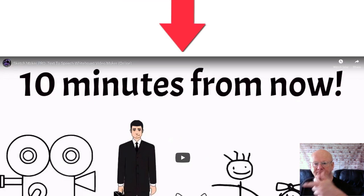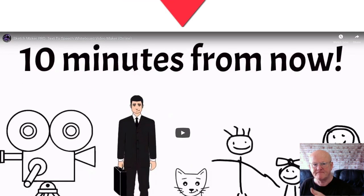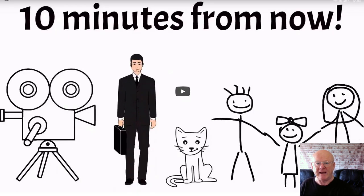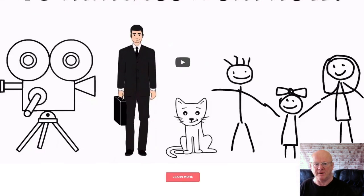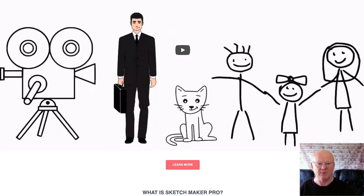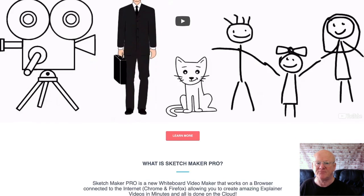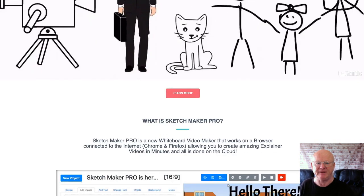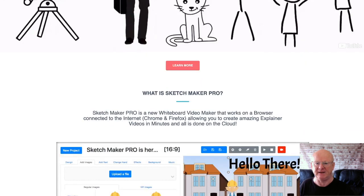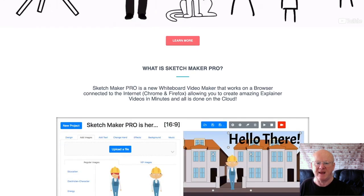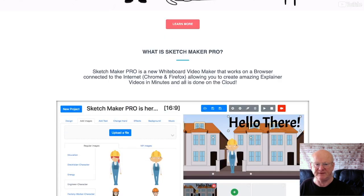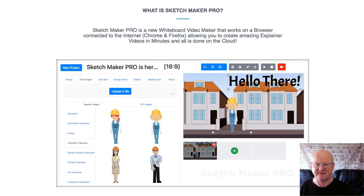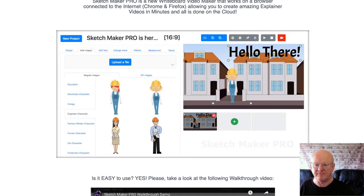You should check it out by clicking on the link right below the video. You can create your whiteboard videos right in your browser — you won't have to install any complicated software or unzip any programs, as everything is hosted in the cloud. You're going to be able to access everything via the internet.